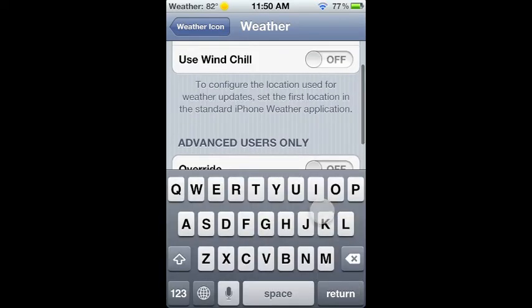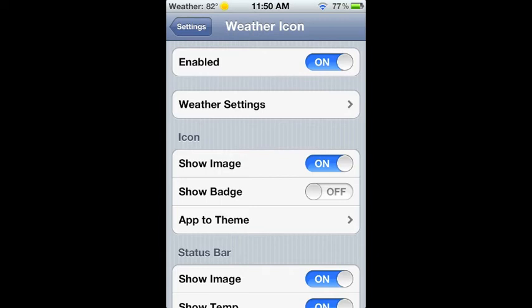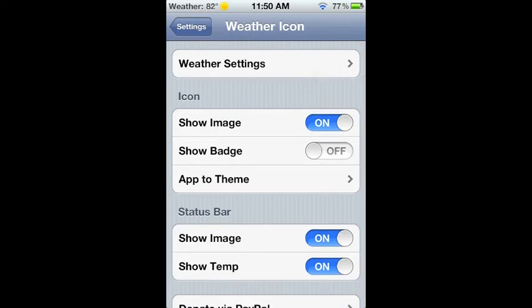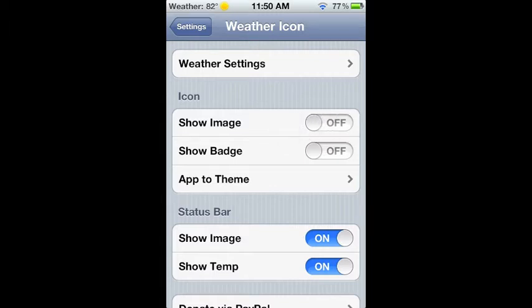Show Image means that if this is off, then it will always show the sun icon. If it's on, it'll show like a cloud, a moon, a thunderstorm cloud, depending on what the weather is.